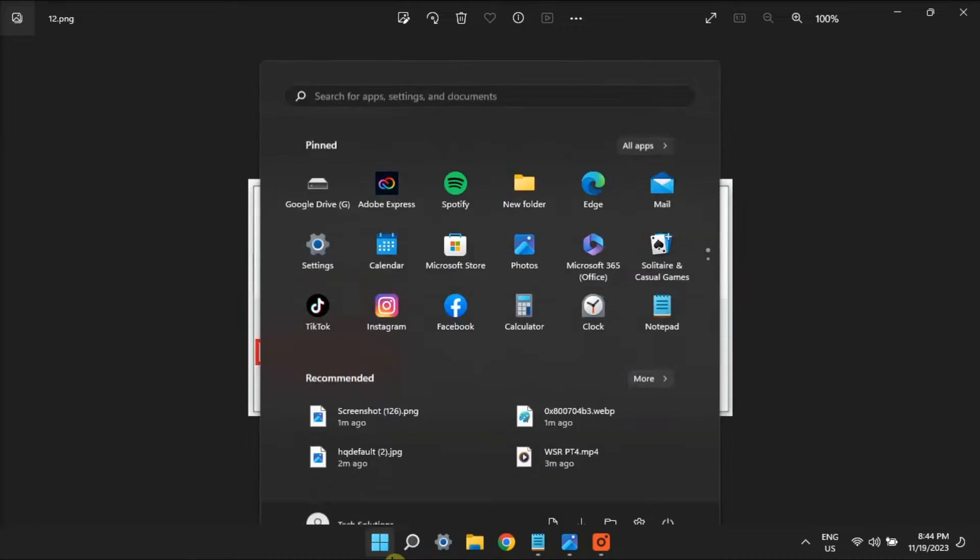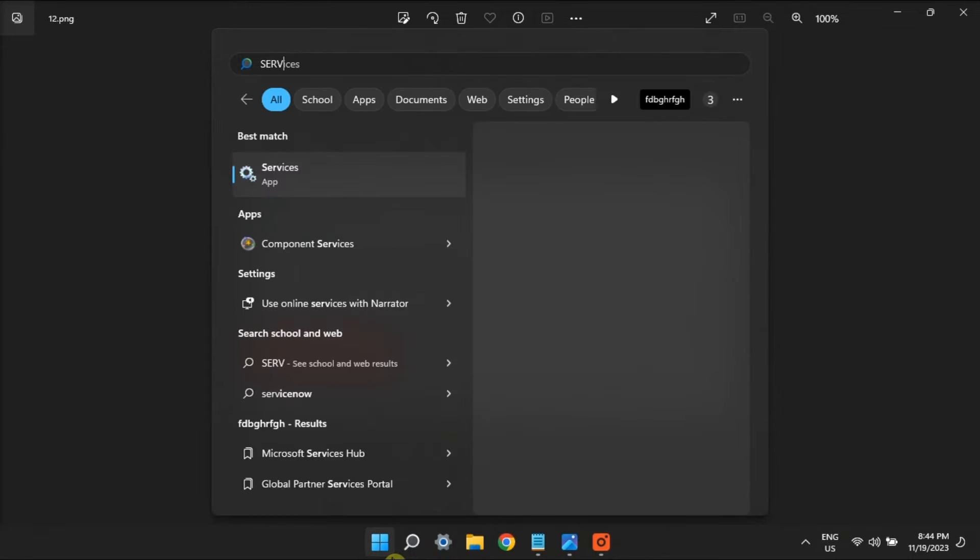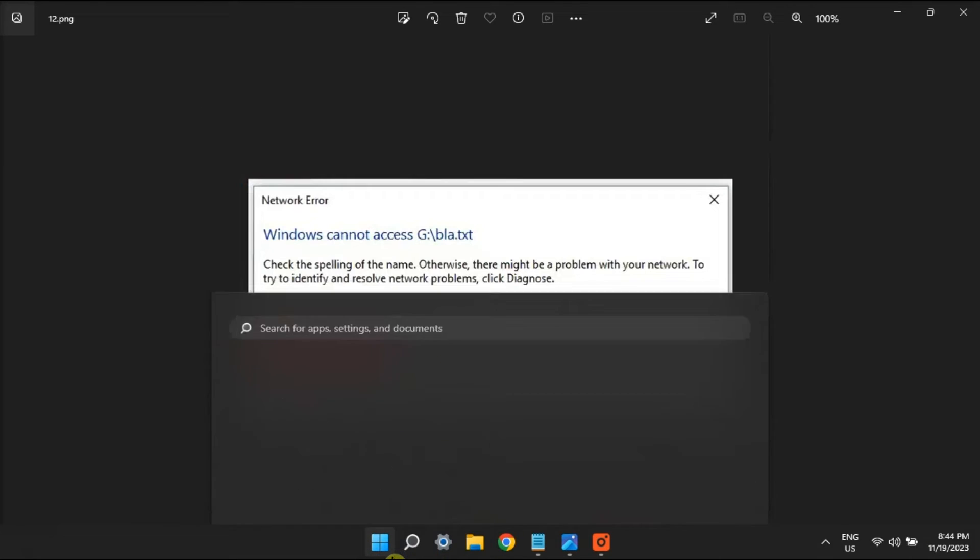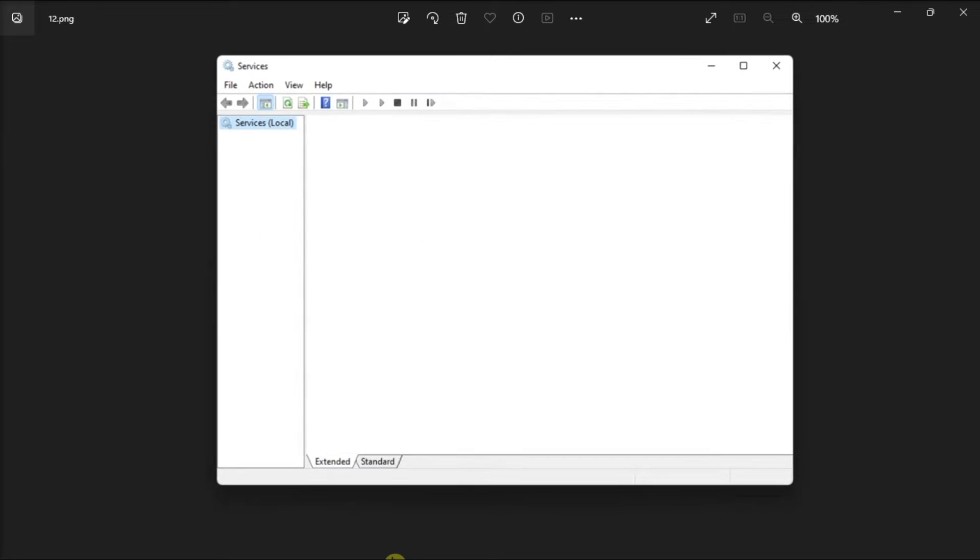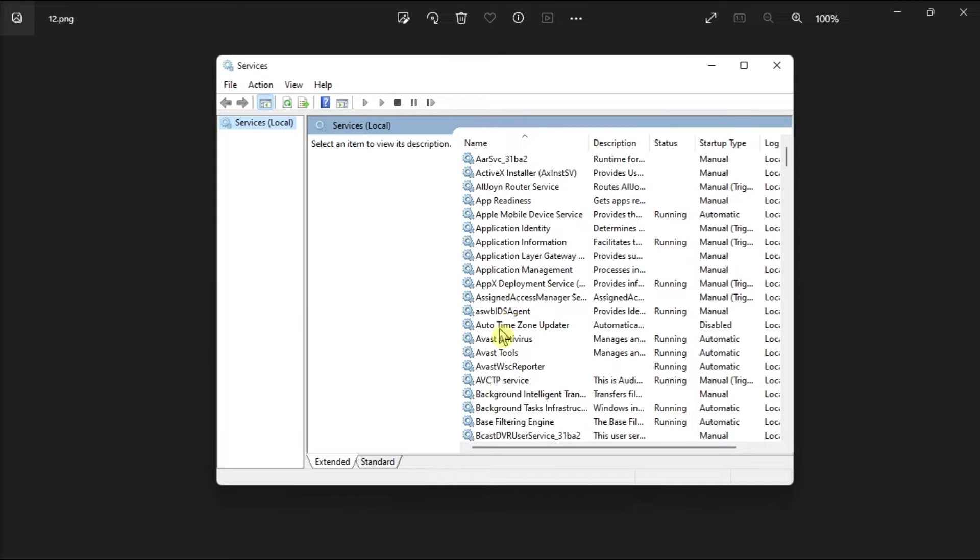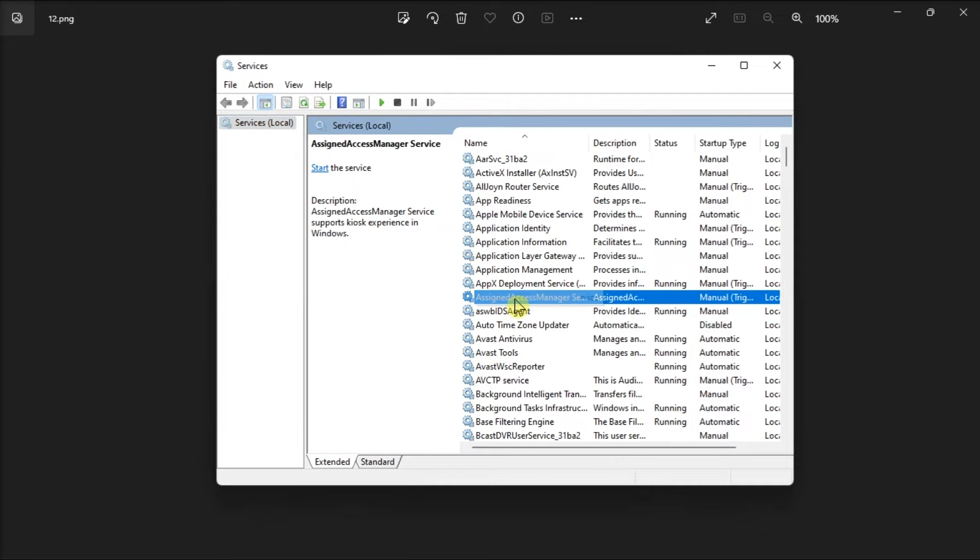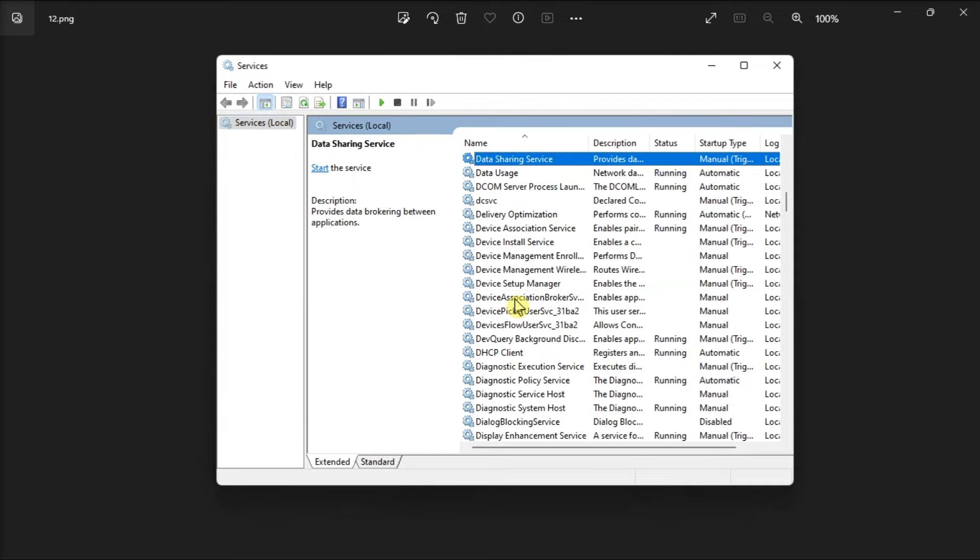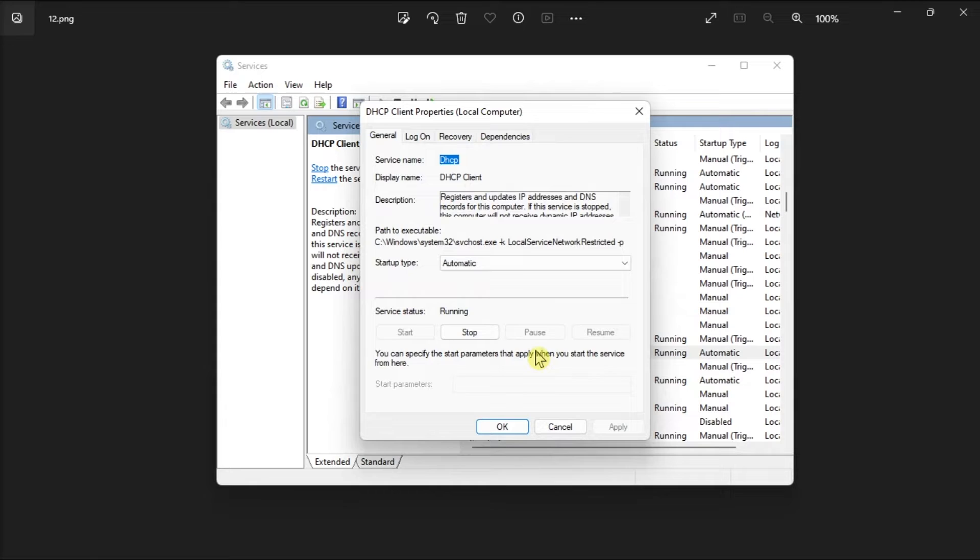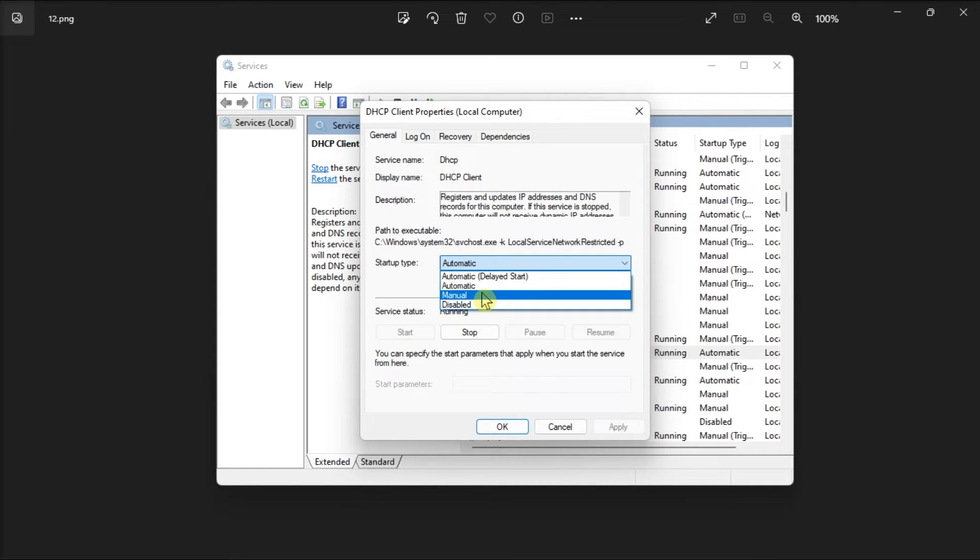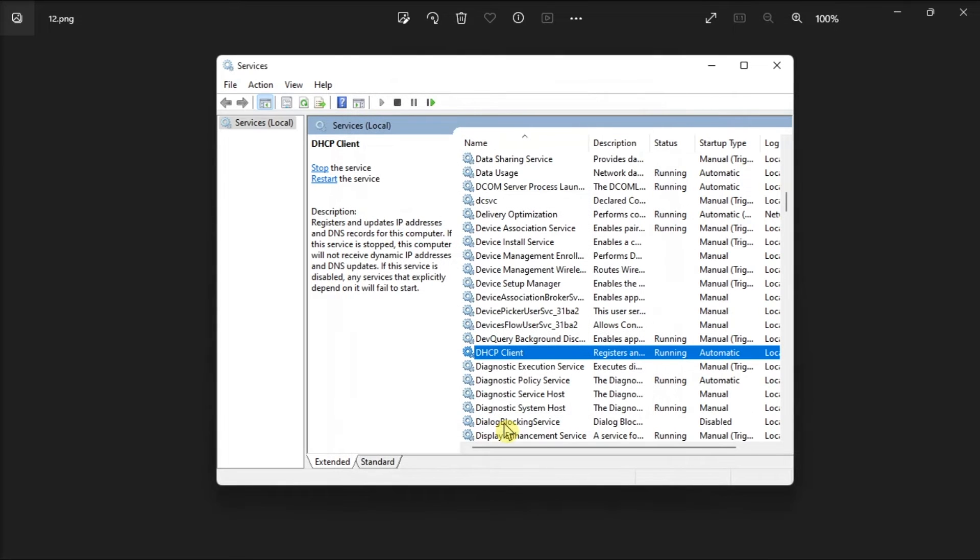Next on the list is to enable the related services by opening Services, locate and double-click on the DHCP client service, restart it, or select Start if it is not running already. Then, choose the startup type to automatic, and once done, click Apply and select OK to save the changes.